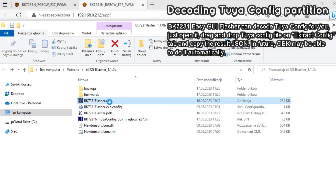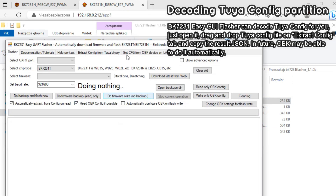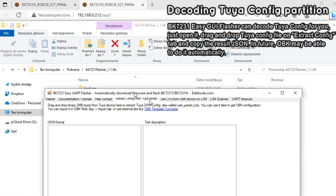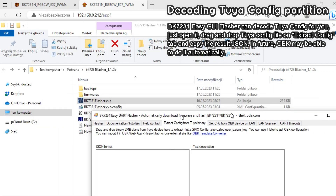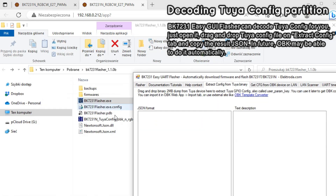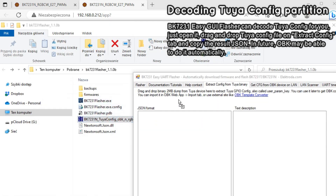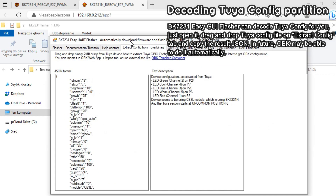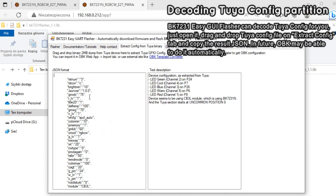Then open the BK7231 easy UI flasher, go to the Tuya config extraction tab, and drag and drop your file there. Now you have extracted the config — good job — but there is one more step to do.